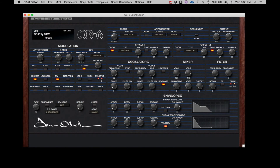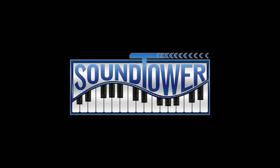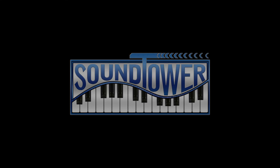Again, to confirm the connection, we can adjust parameters on the OB-6 and they will be reflected on the editor. And we can adjust a parameter on the editor and it will be received by the OB-6. The OB-6 and OB-6 editor are now communicating correctly. We hope you'll enjoy using the SoundTower OB-6 editor to reach inside this powerful instrument.